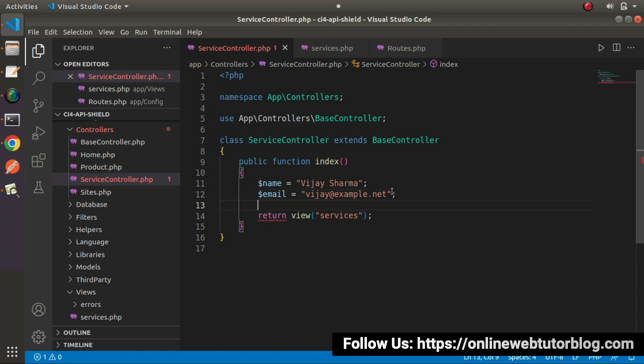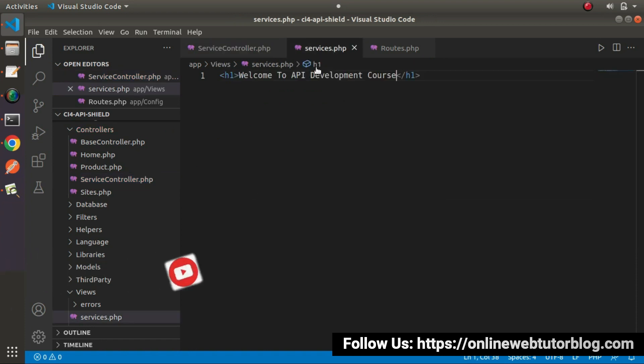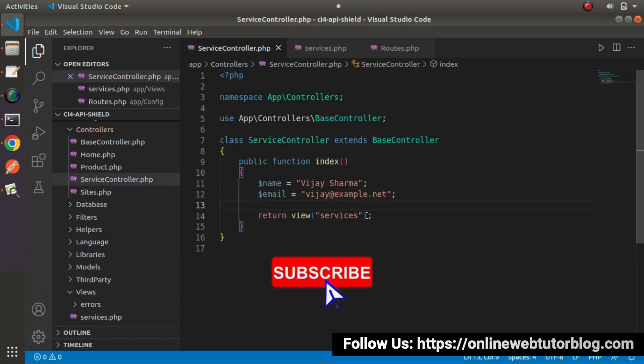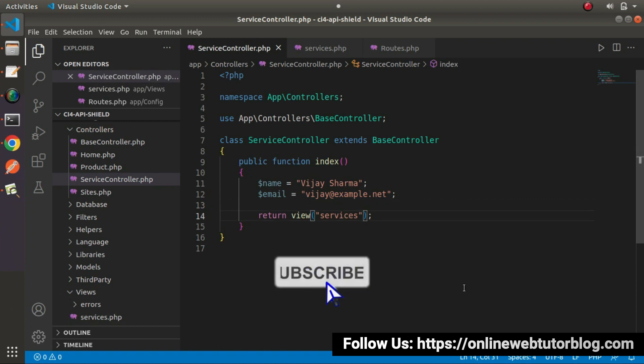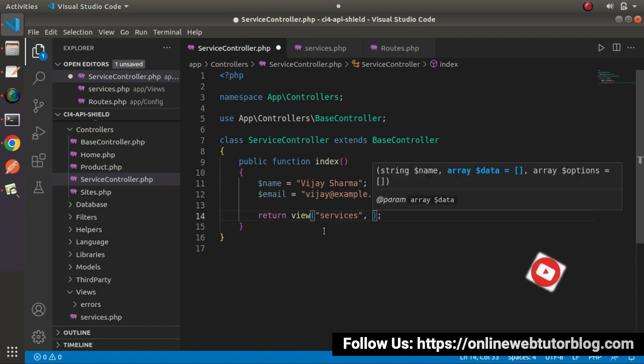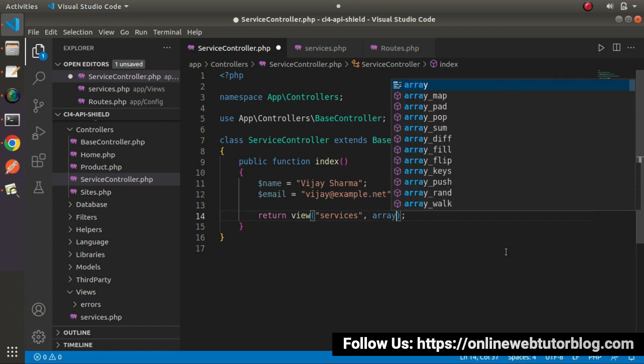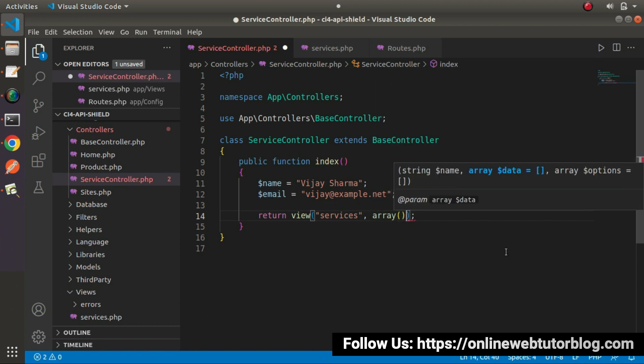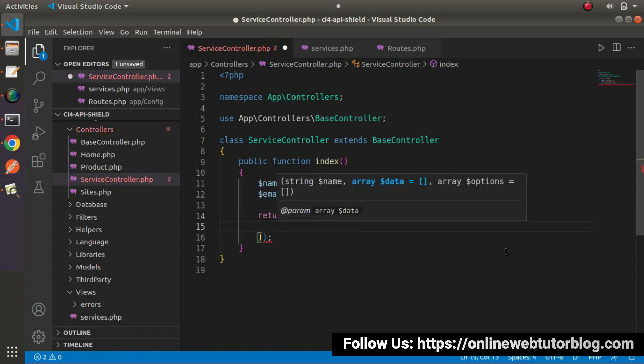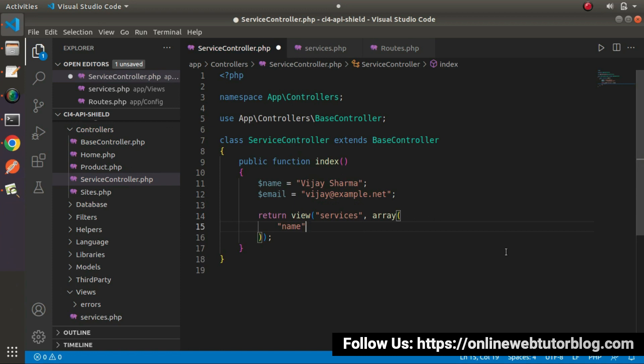I want these two values to be accessed inside services.php. Inside the second value of this view helper function, we can pass an array of data. Let's create an array here. Inside this array, let's say name.